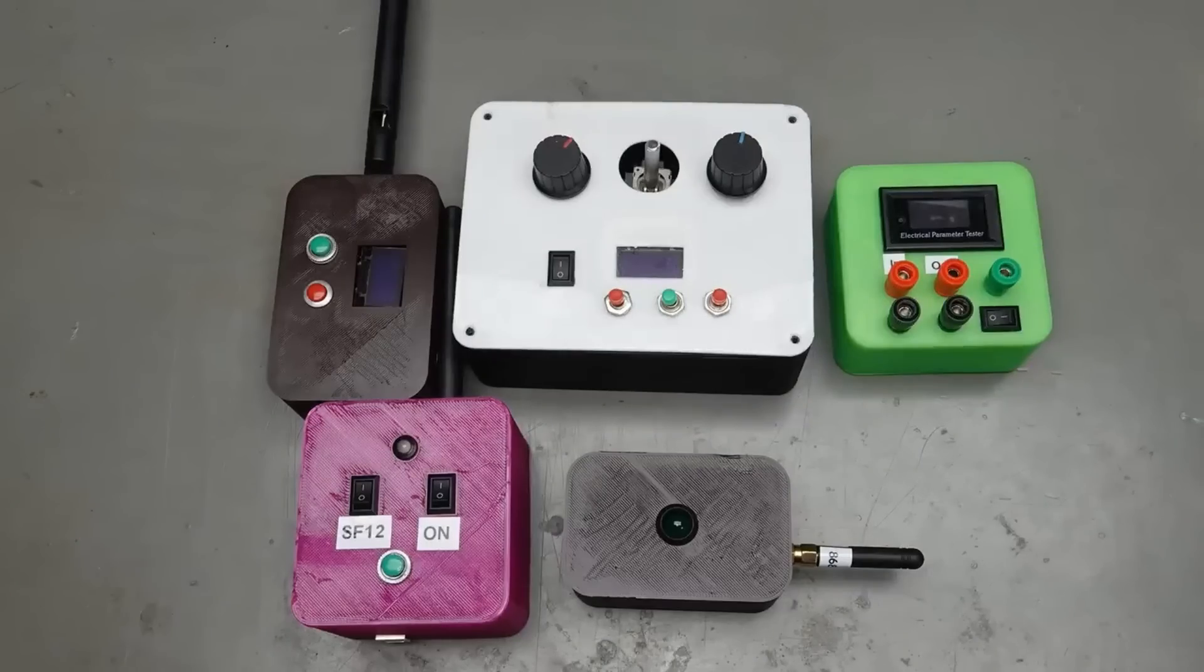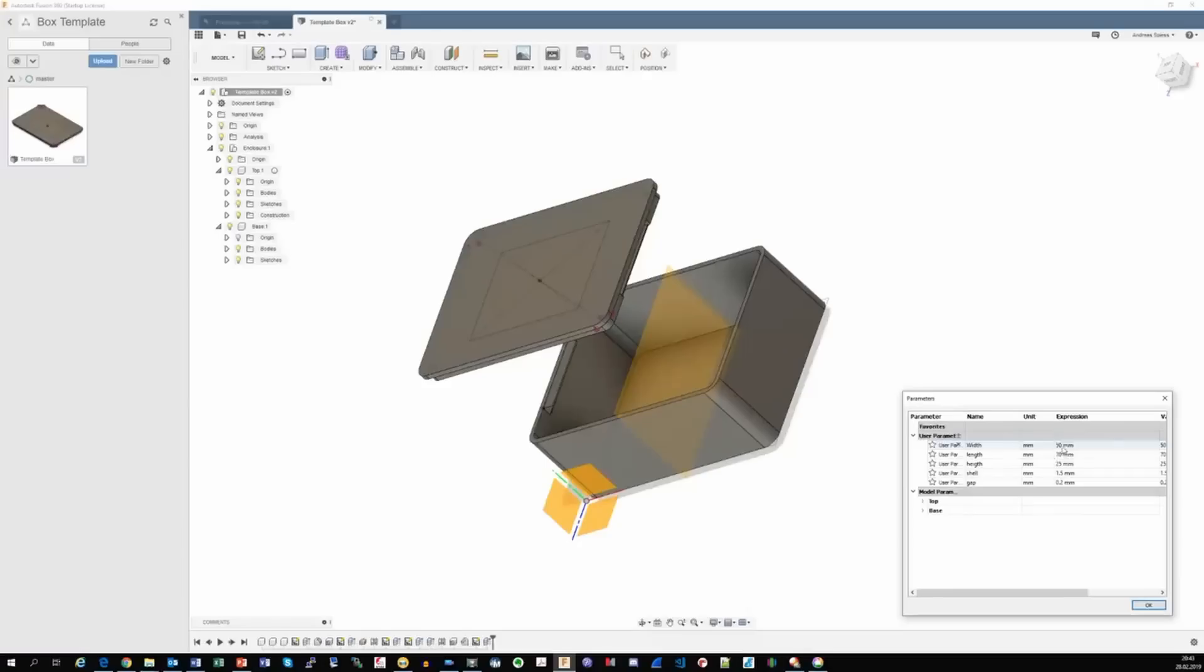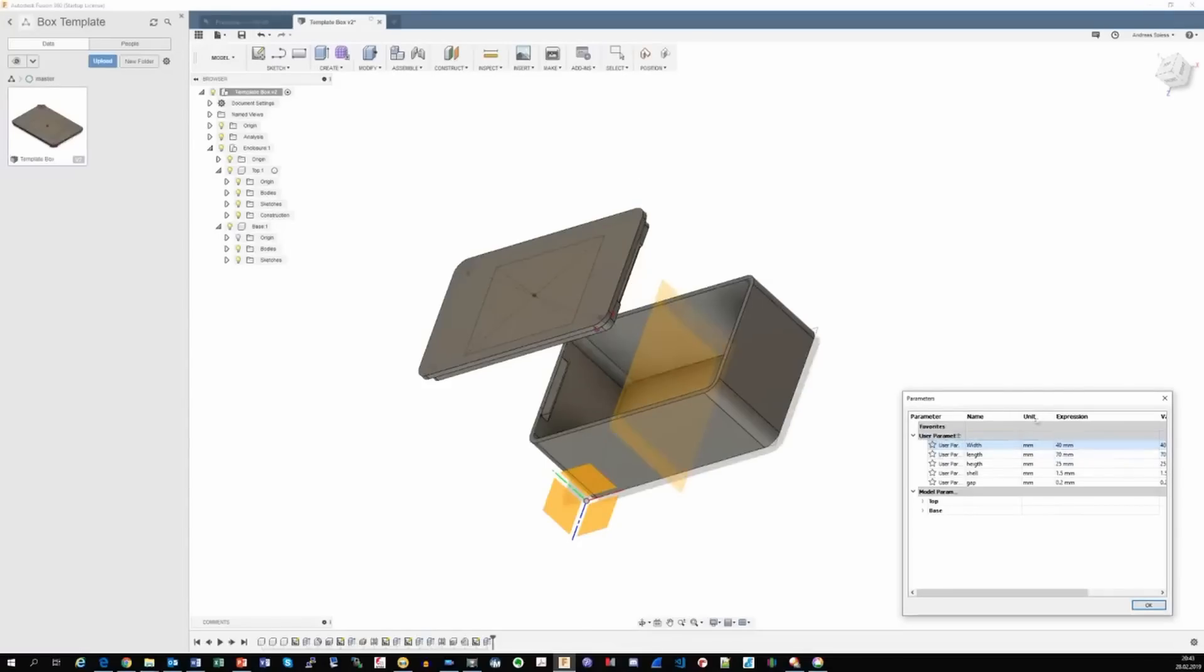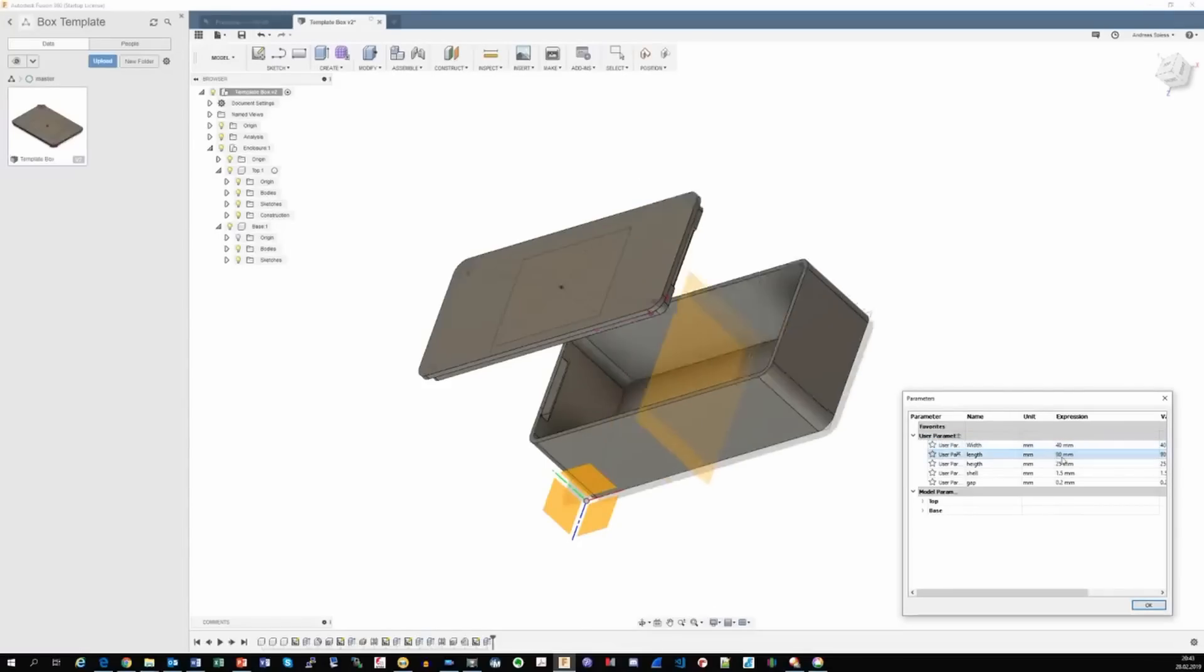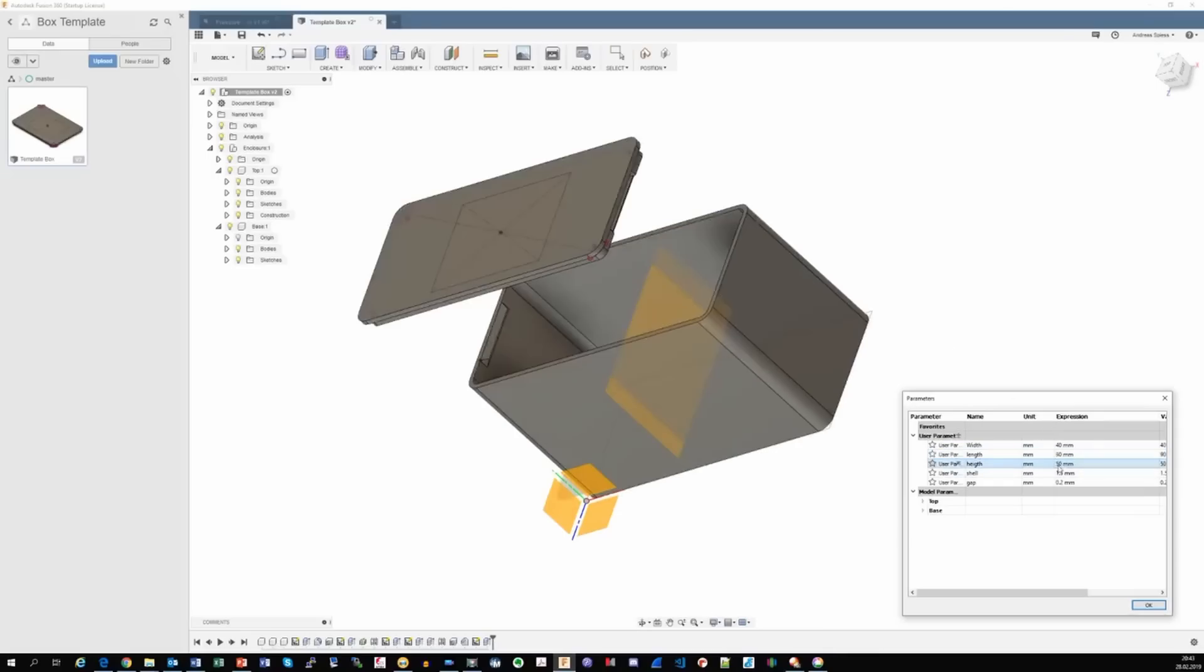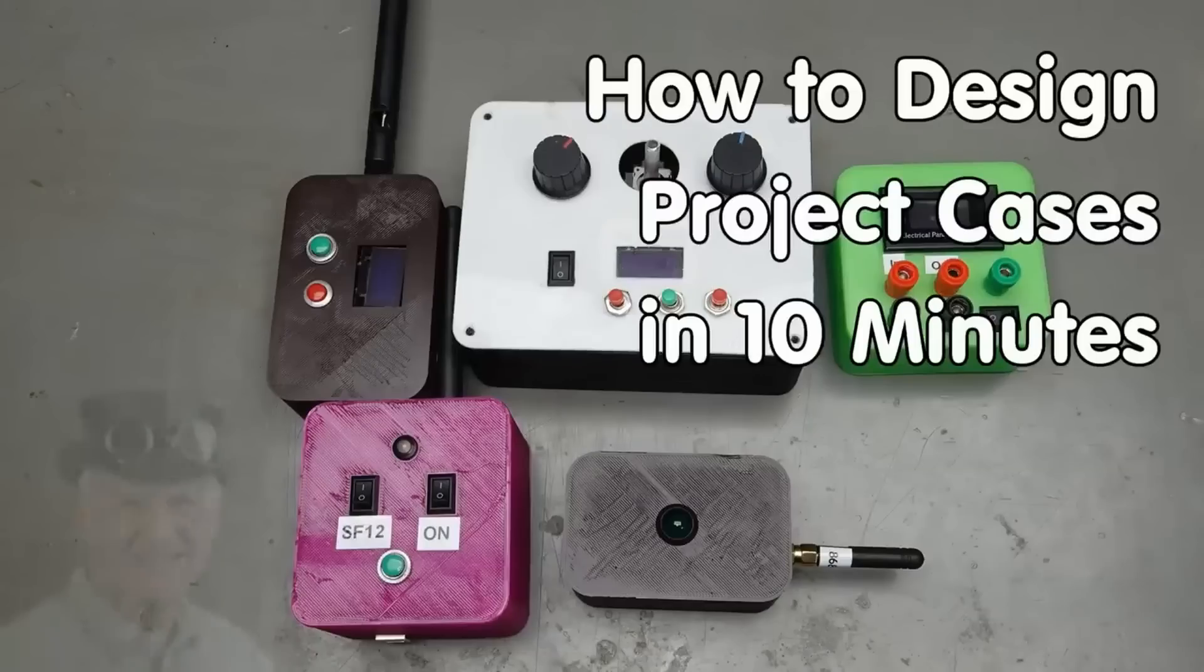Viewers ask me how I print cases for my projects. In this video, I will show you how you can print your own boxes with a simple and free of charge method based on what I call configurable base box.